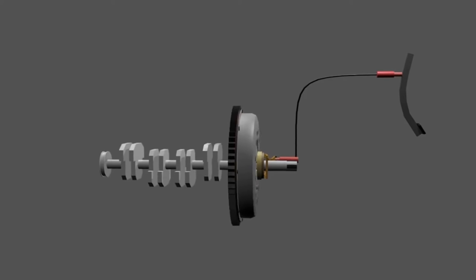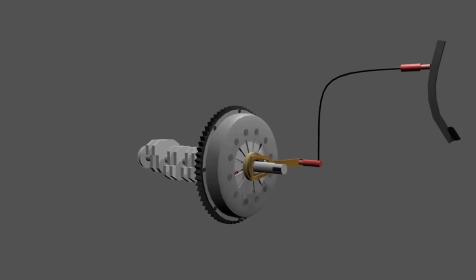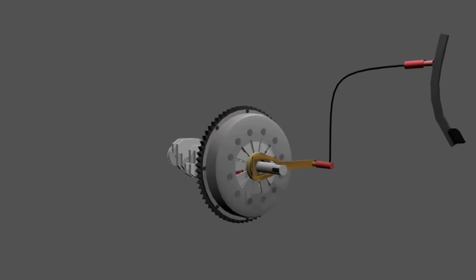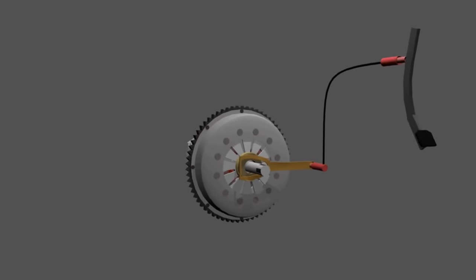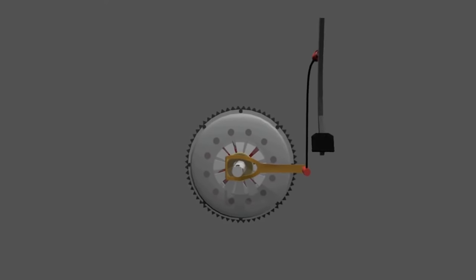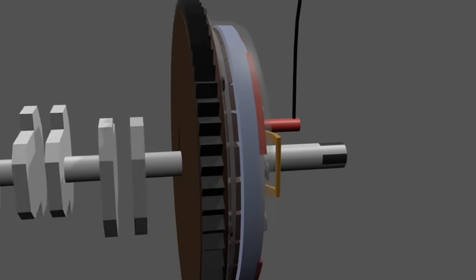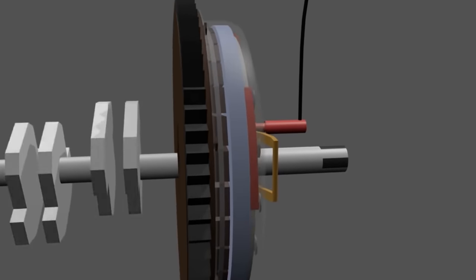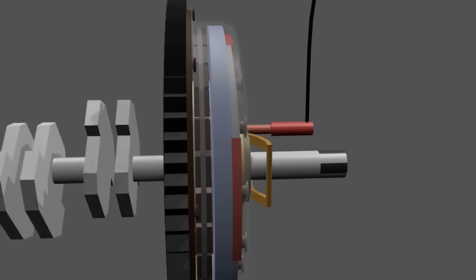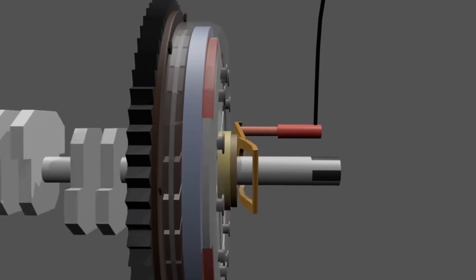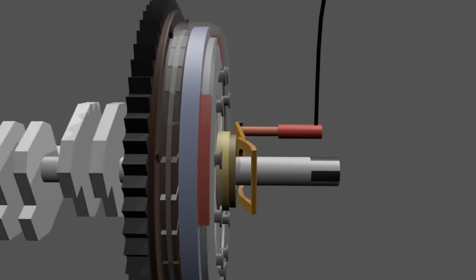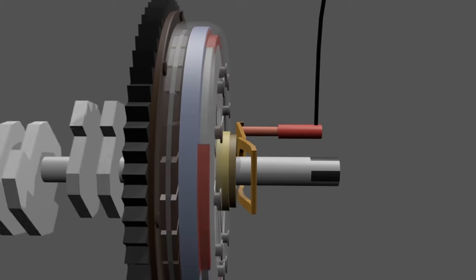Clutch system is a device that regulates the engine power to the transmission. This device will constantly cut and connect the power to the transmission. But how does that work? Today I will show you the animation that explains how manual clutch works.